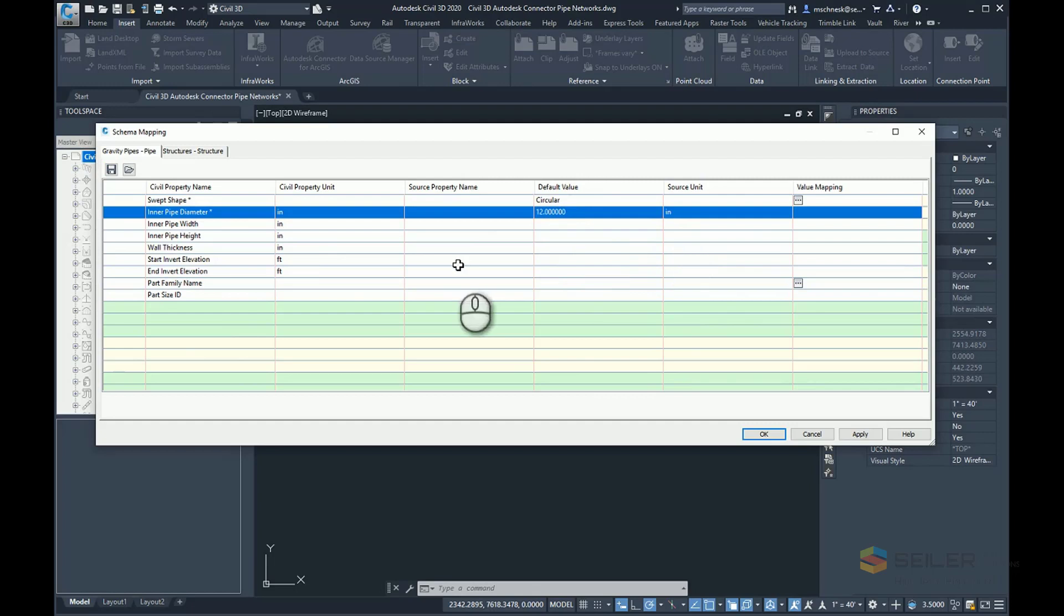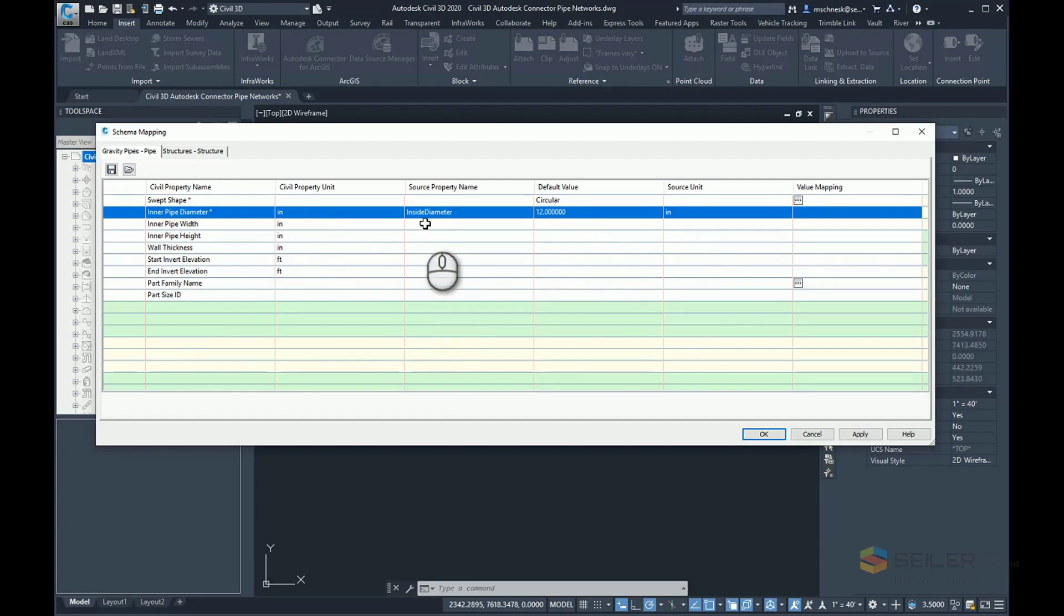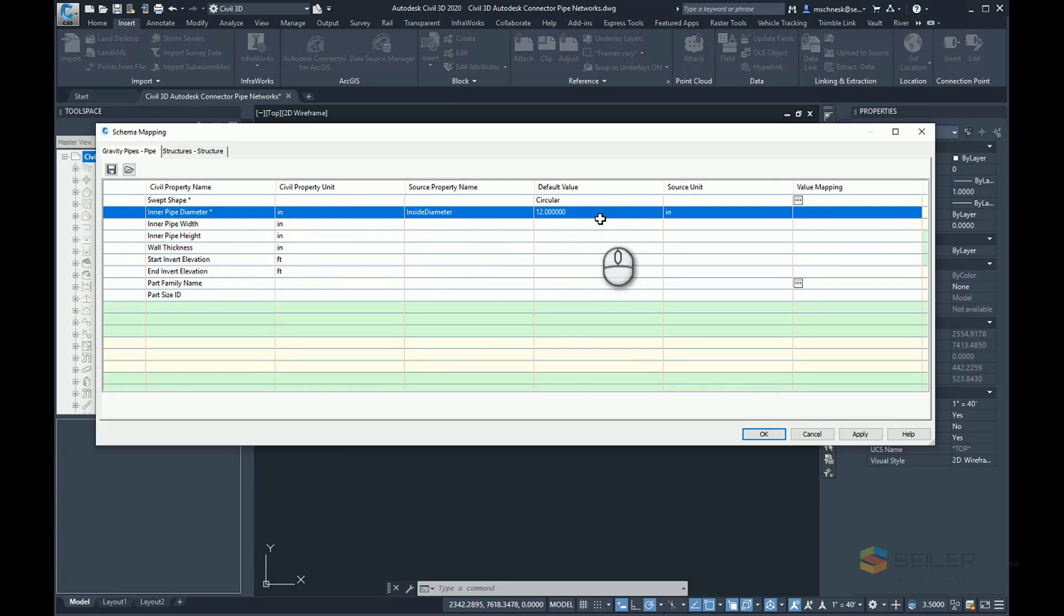I do have one here, so I'm going to go ahead under source property name and choose the inside diameter. It's going to read that inside diameter attribute from the data layer I'm bringing in and apply it to that Civil 3D inner pipe diameter setting in my pipe network.